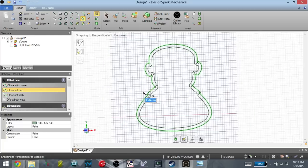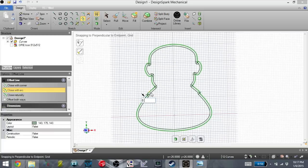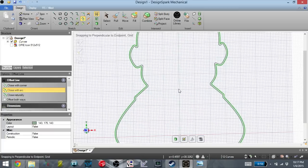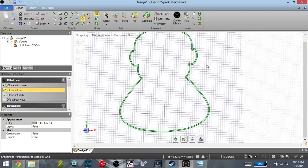And I know that my nozzle is 0.4 millimeters in diameter, and I want the main cookie cutter portion to be two shells wide. So I want this to be 0.8 millimeters. So I'm just going to type that out, 0.8 millimeters. And that creates the offset that I will extrude into the cookie cutter.